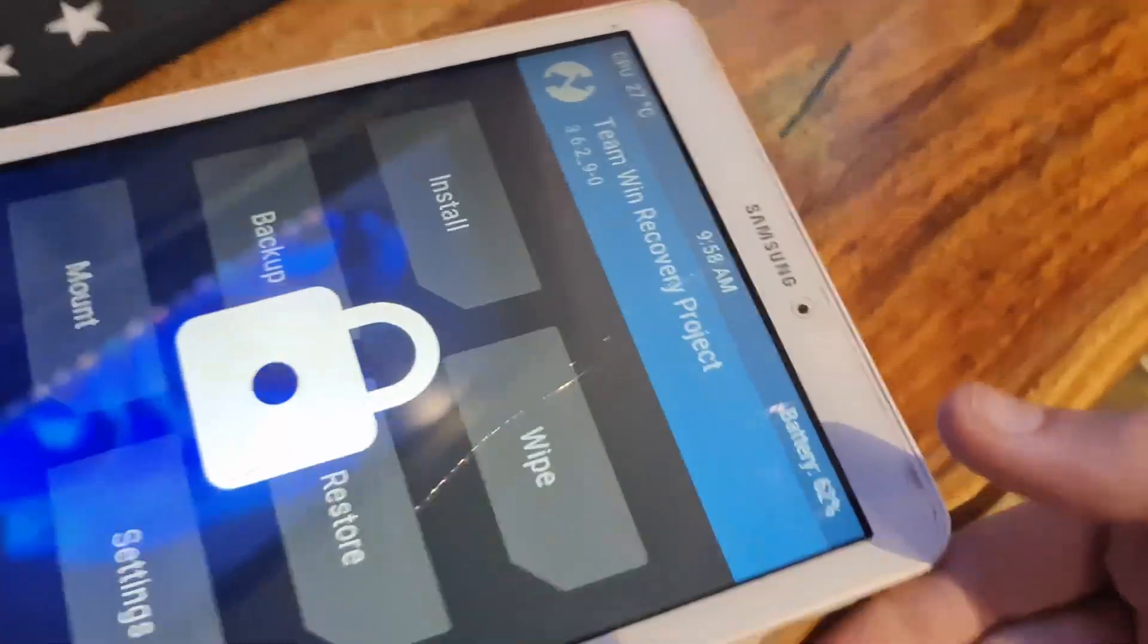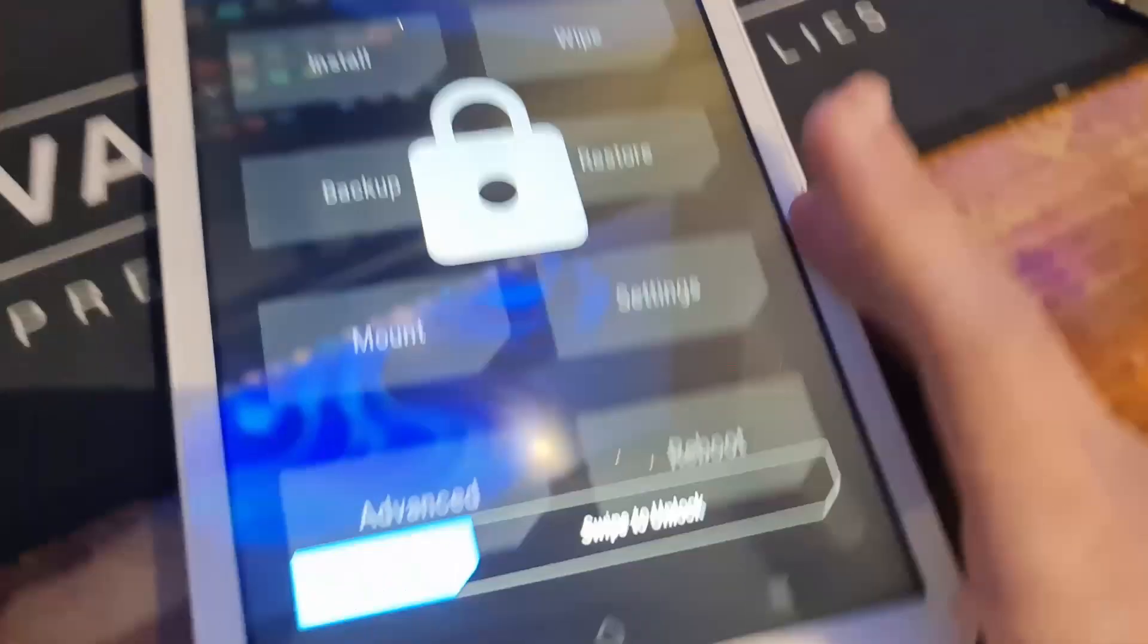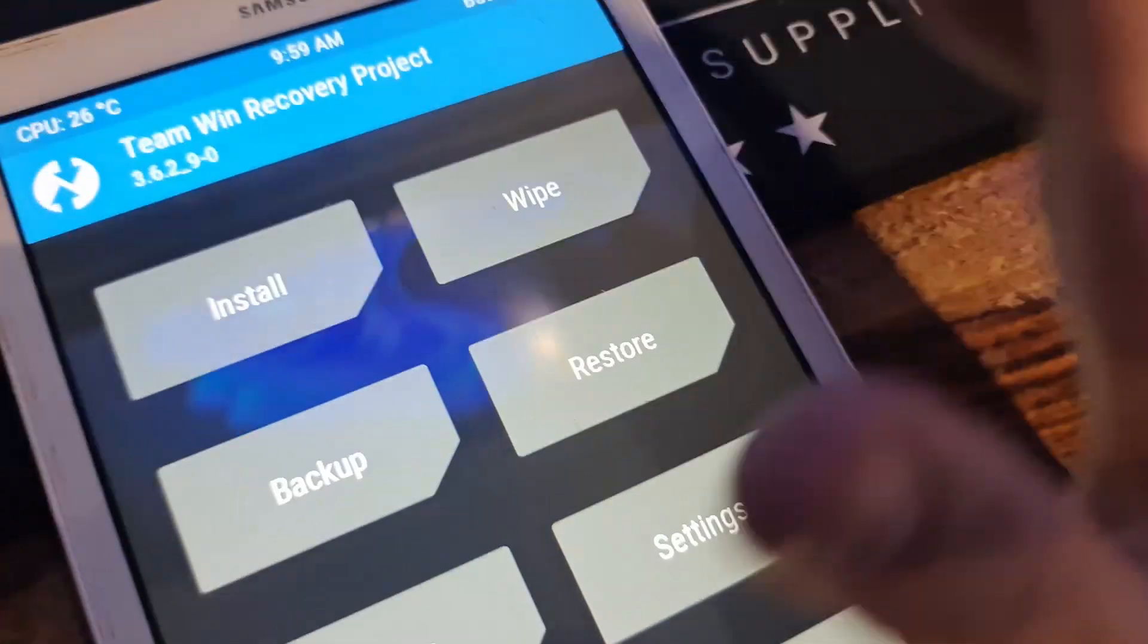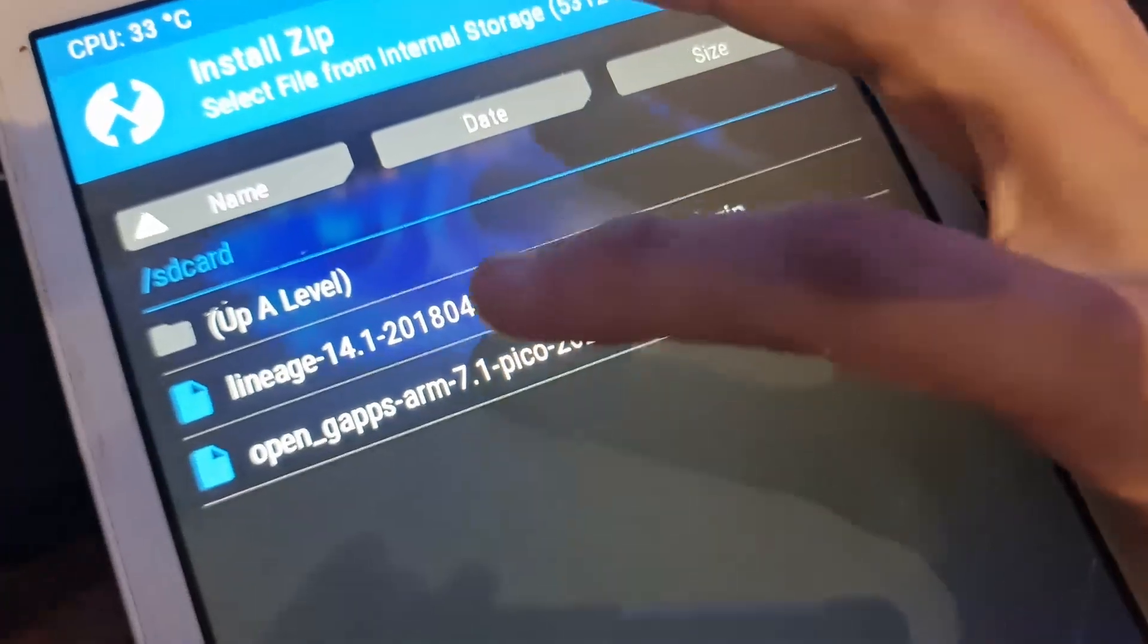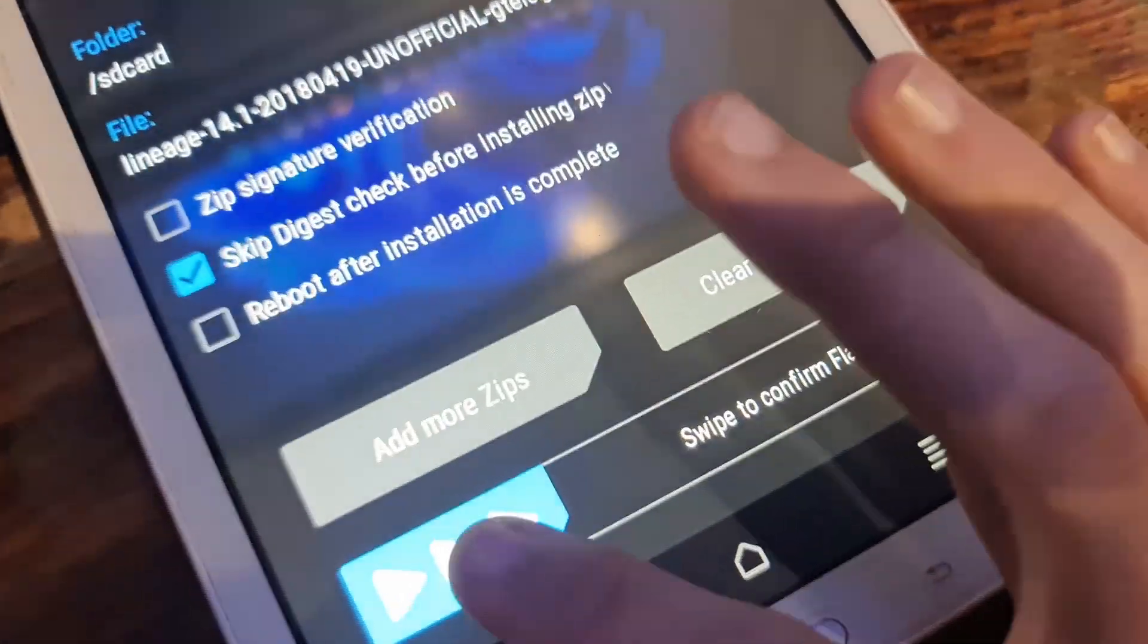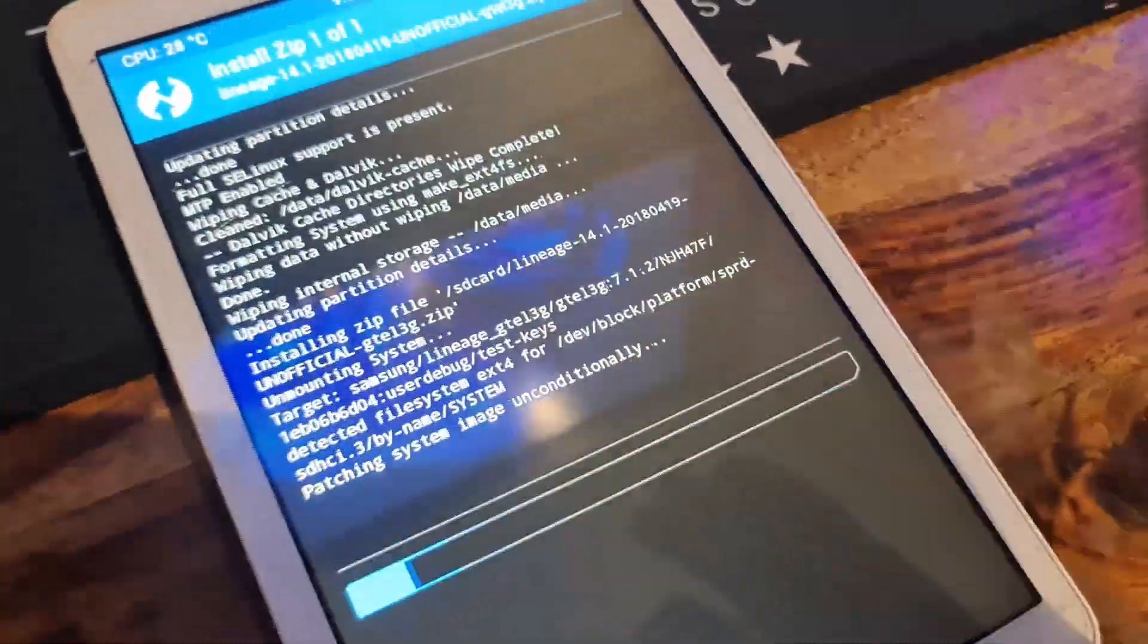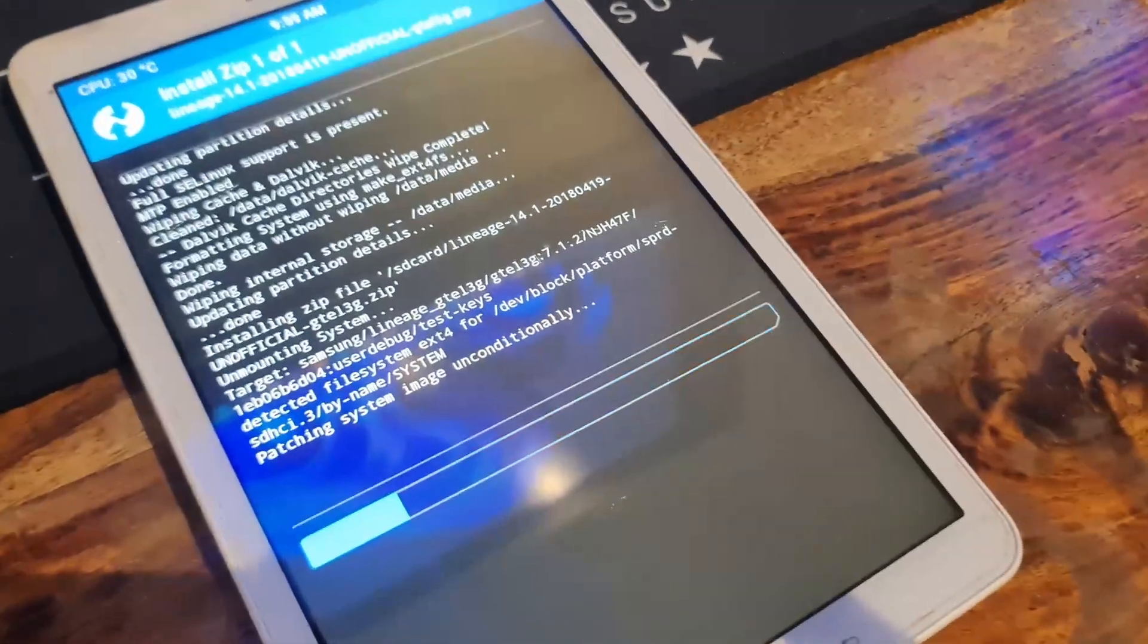Swipe to unlock. Go to install. You'll see the two files that have been copied over. Swipe to confirm flash and it will automatically start to install the custom ROM you originally wanted on this tablet. Let's wait for it to install.